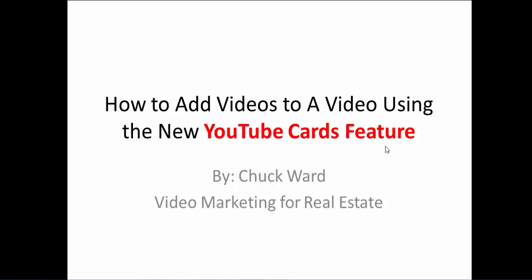How to do this using the new YouTube cards feature. Again, for those of you who may not know me, I am Chuck Ward, and I'm the video marketing animal - real estate video marketing, local video marketing. That's my specialty.